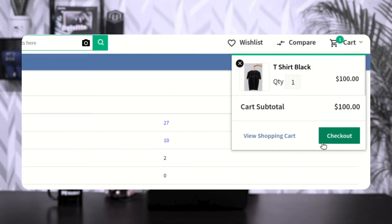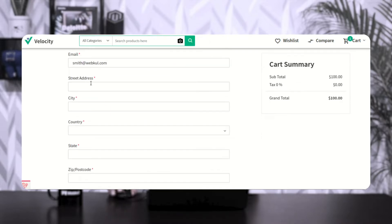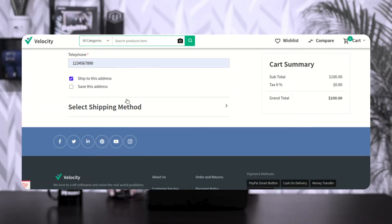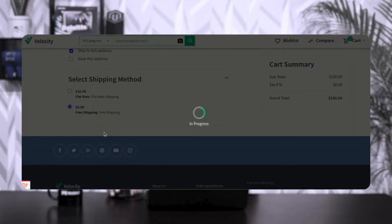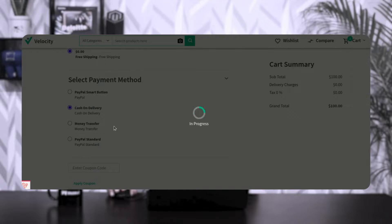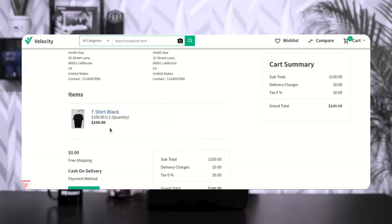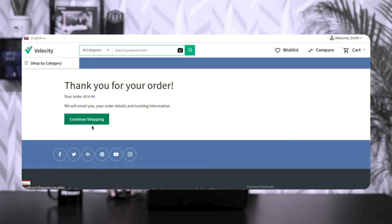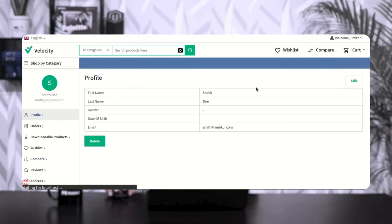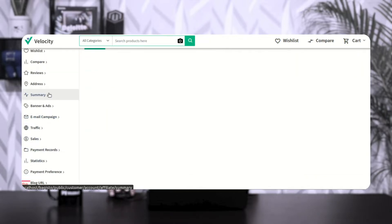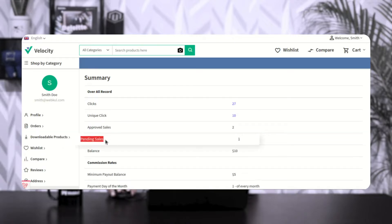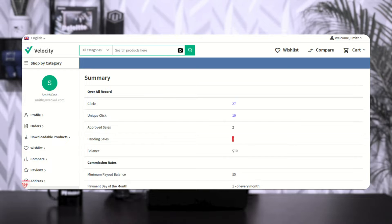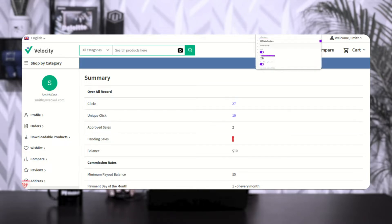I've added a product to the cart and will proceed to checkout — filling in the details, selecting the shipping method, choosing the payment method, and placing the order. After the order is placed successfully, going to the affiliate's profile and scrolling to the summary section, you can see pending sales is now showing as 1. One product has been purchased by the customer who was referred from the affiliate's blog to the main website.